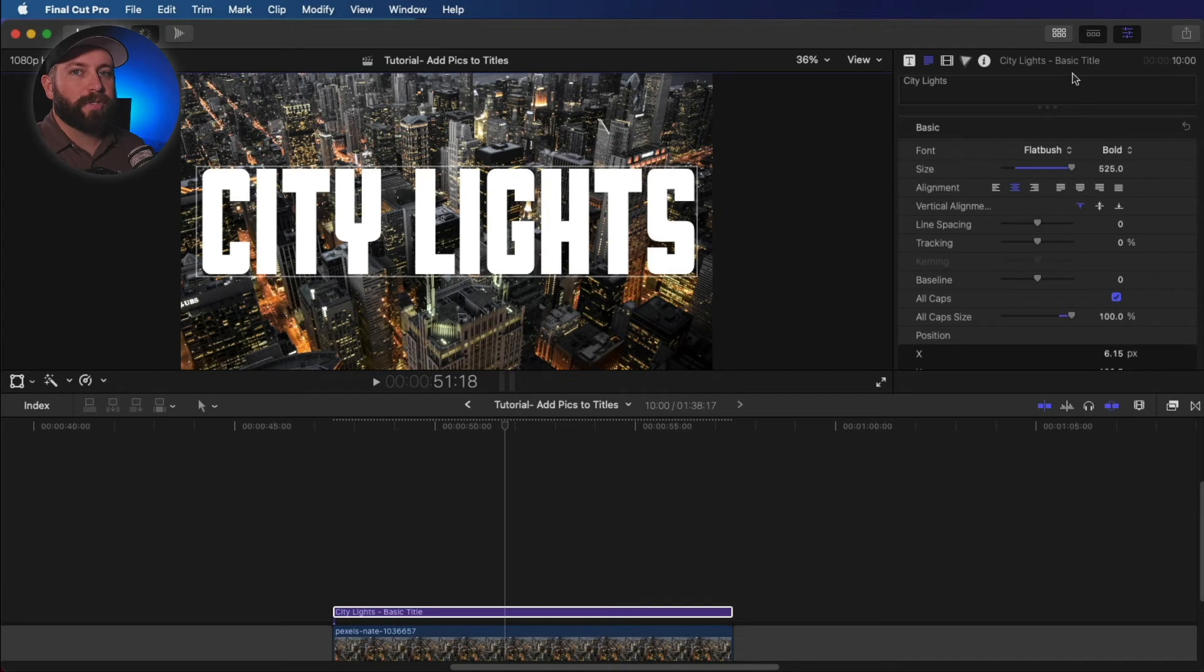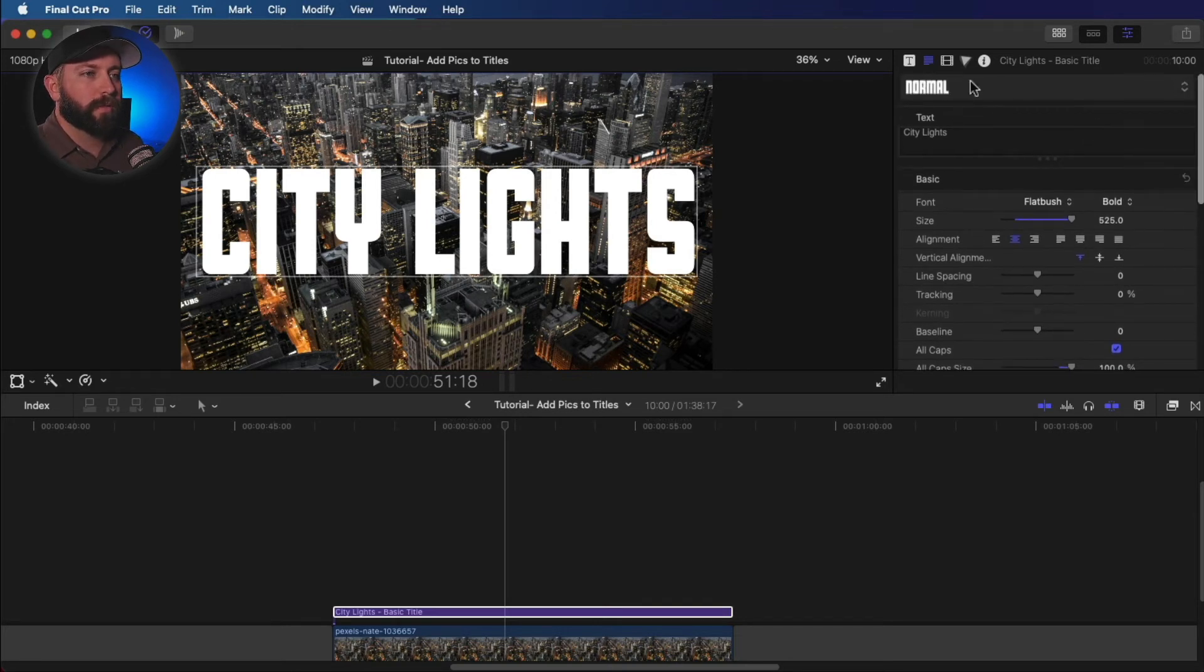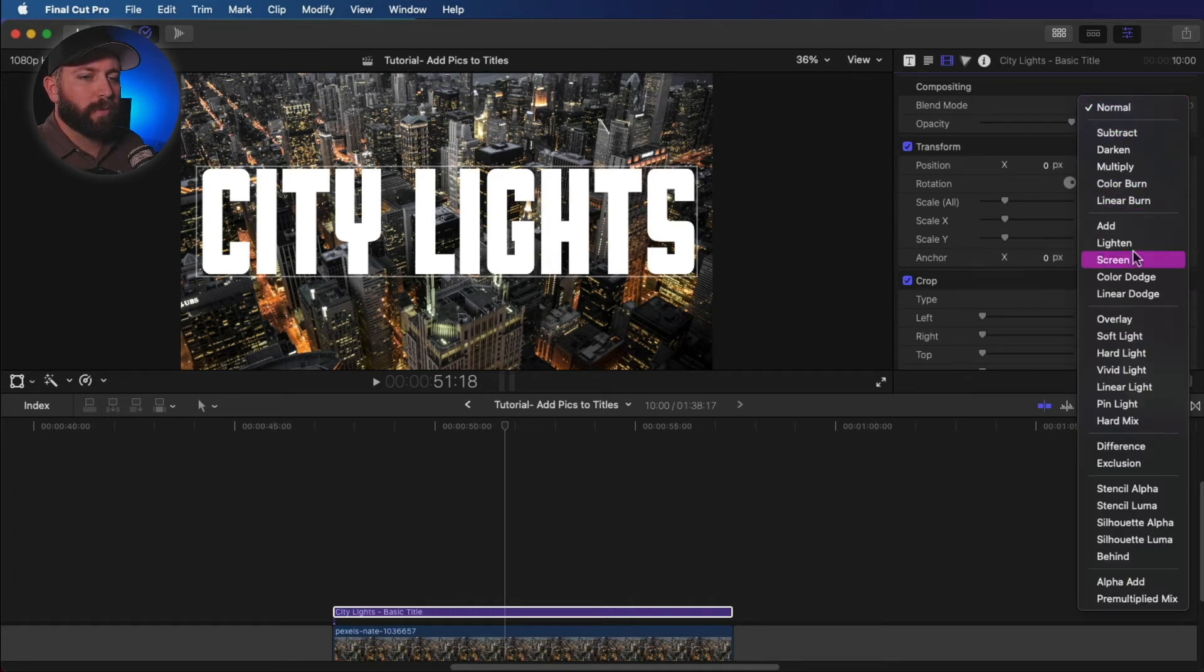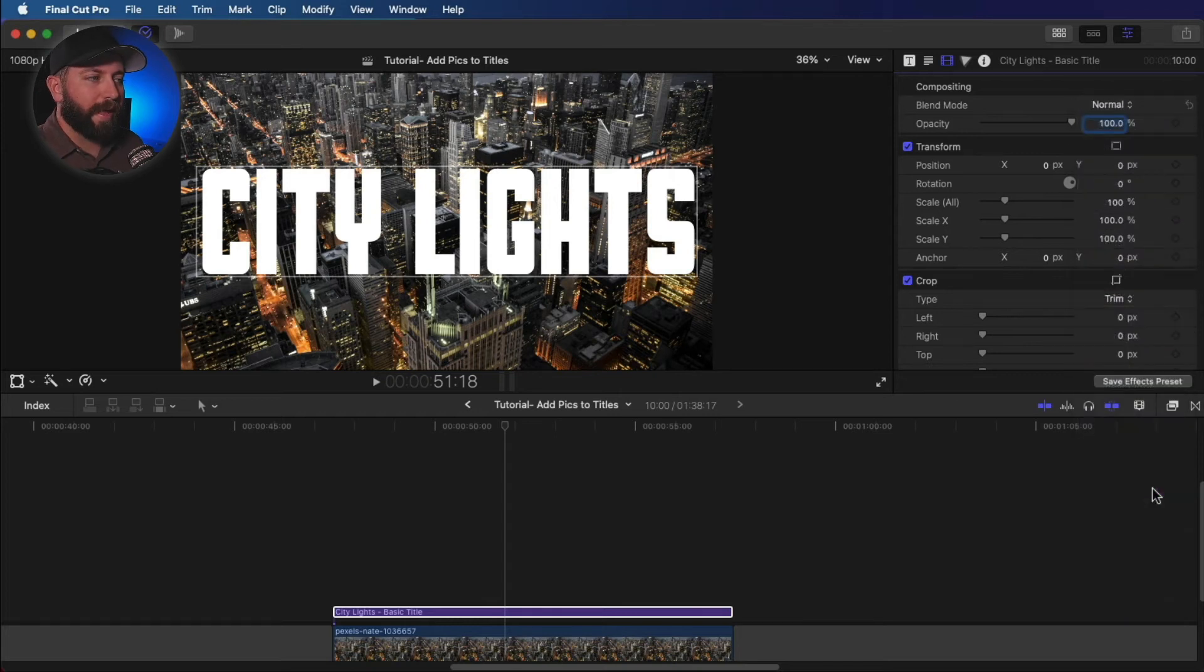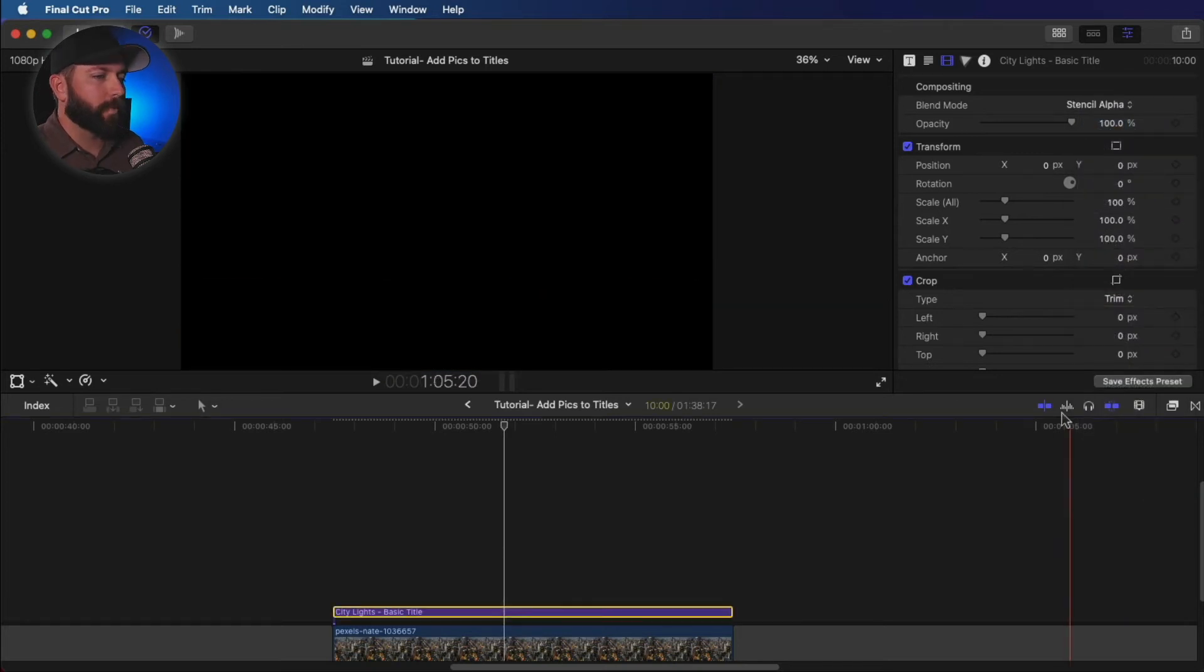Now to create that same knockout effect, what we're going to do is come up to the top here of the video settings, and we are going to stencil alpha. Boom.